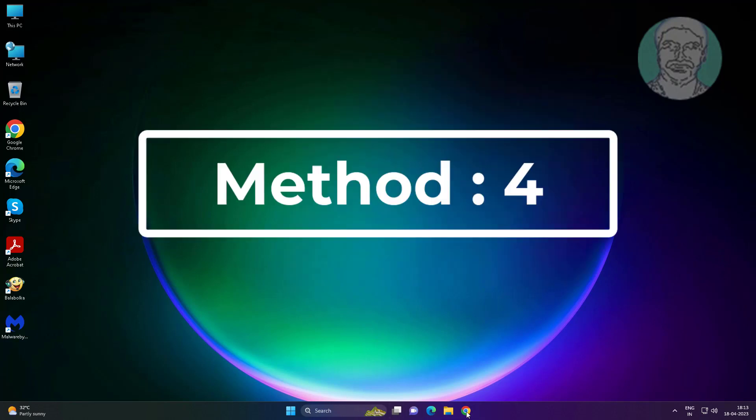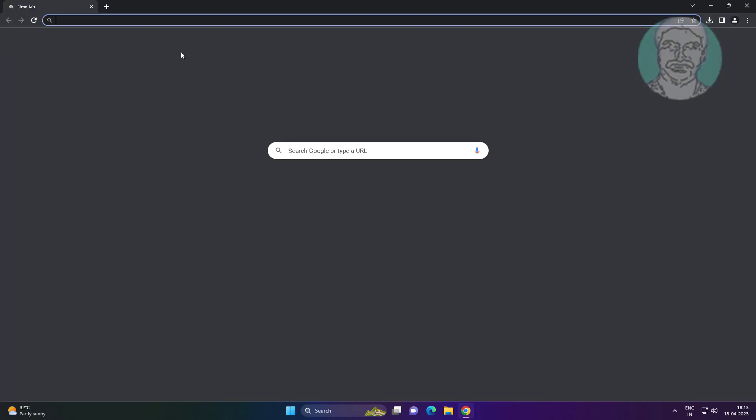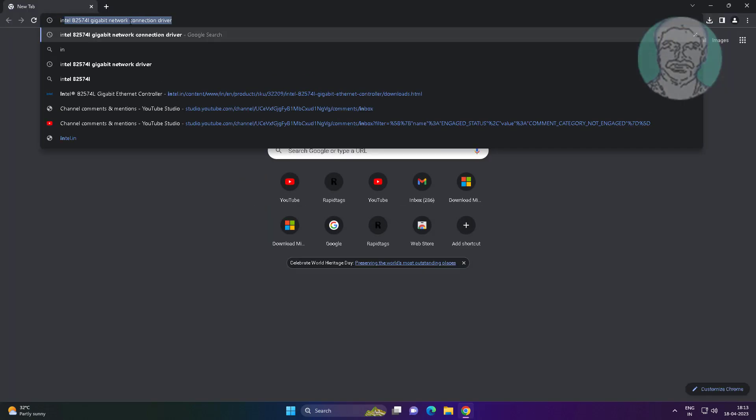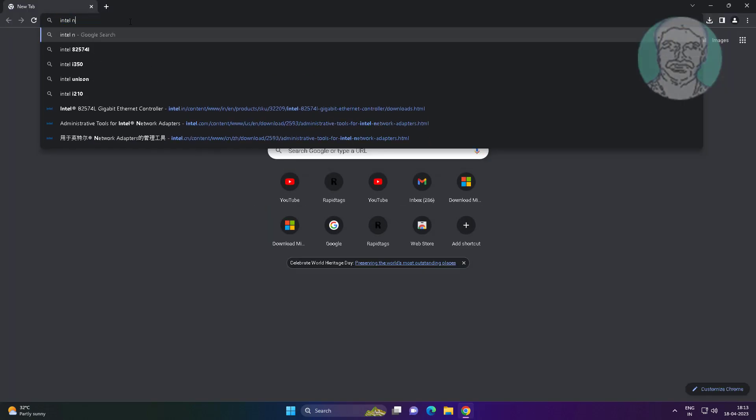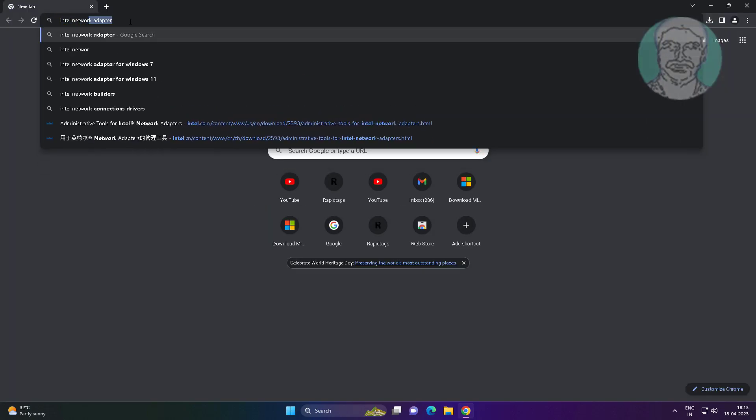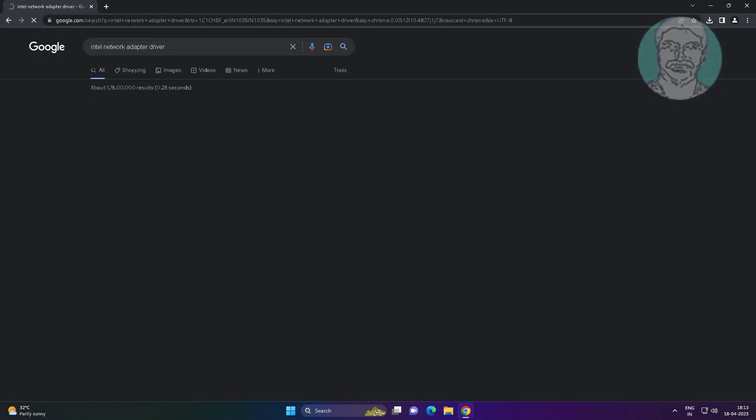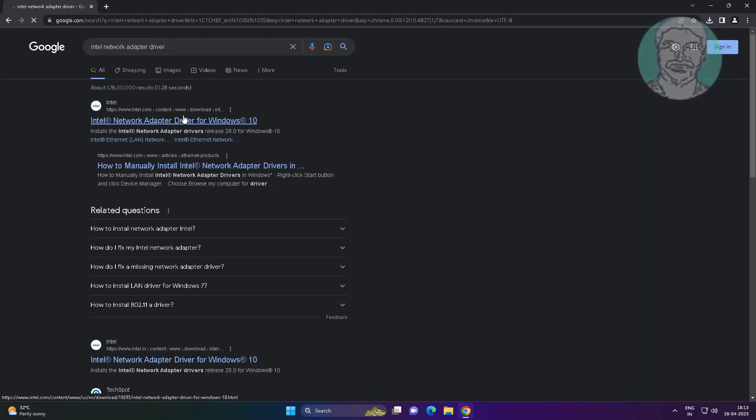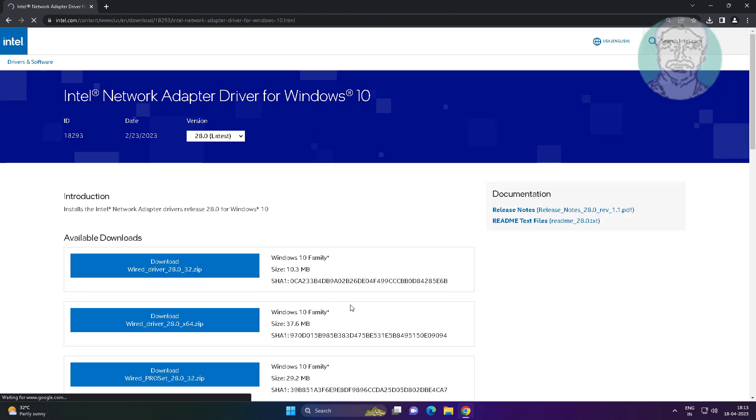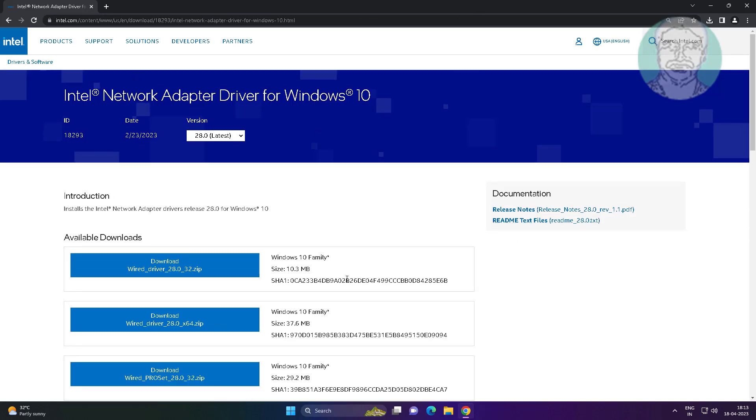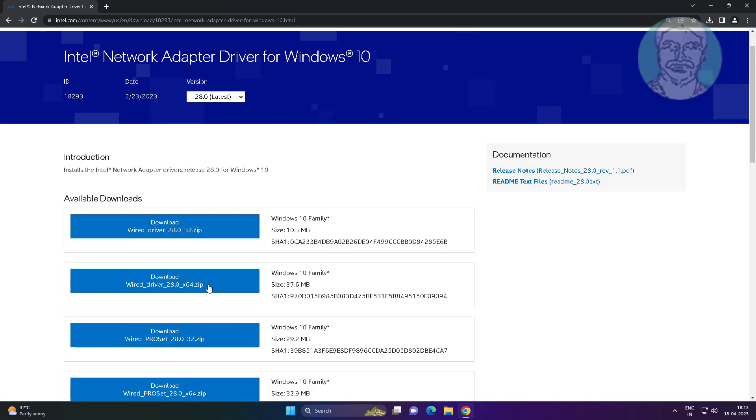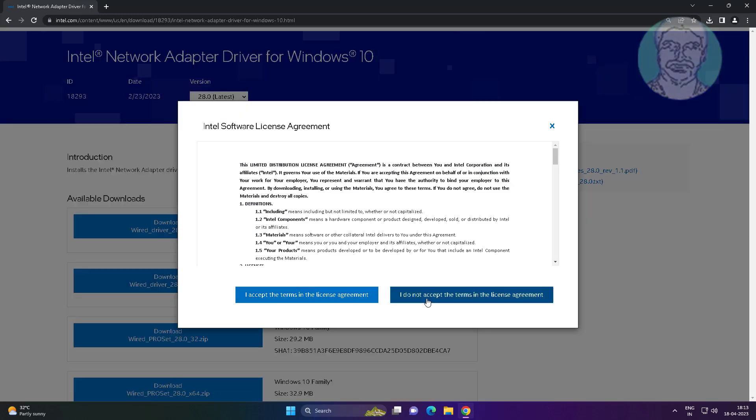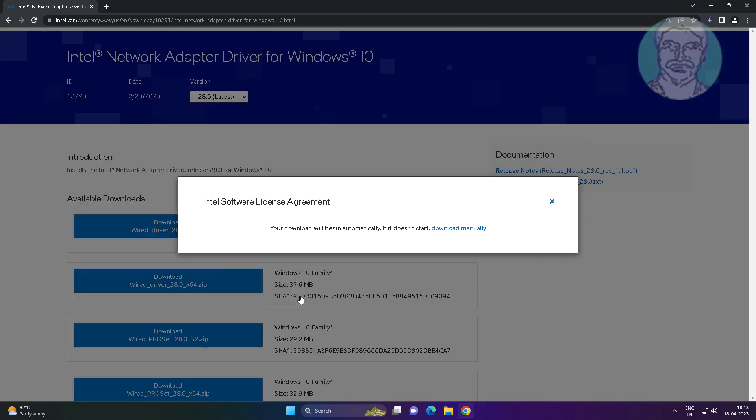Fourth method is open any browser, type manufacturer name and model number in browser search bar. Download, extract and install driver software.